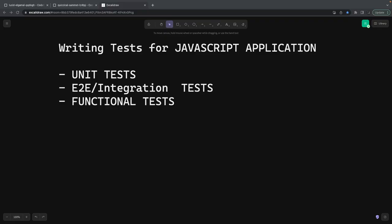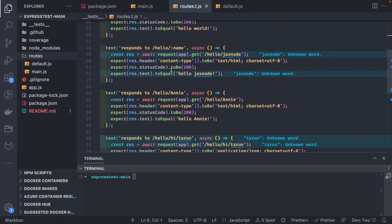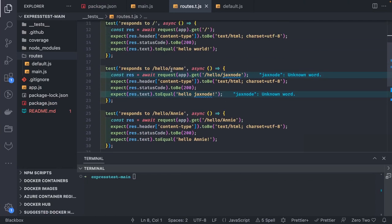Hi everyone, welcome back to another video of 'How to Become a Ninja Developer.' In the last video we talked about writing tests, because if you want to be a good developer you should be able to write tests for your APIs — unit tests for your controllers and services for your backend application, whether that's a NestJS application or a simple Express app with routers, or end-to-end tests for your APIs.